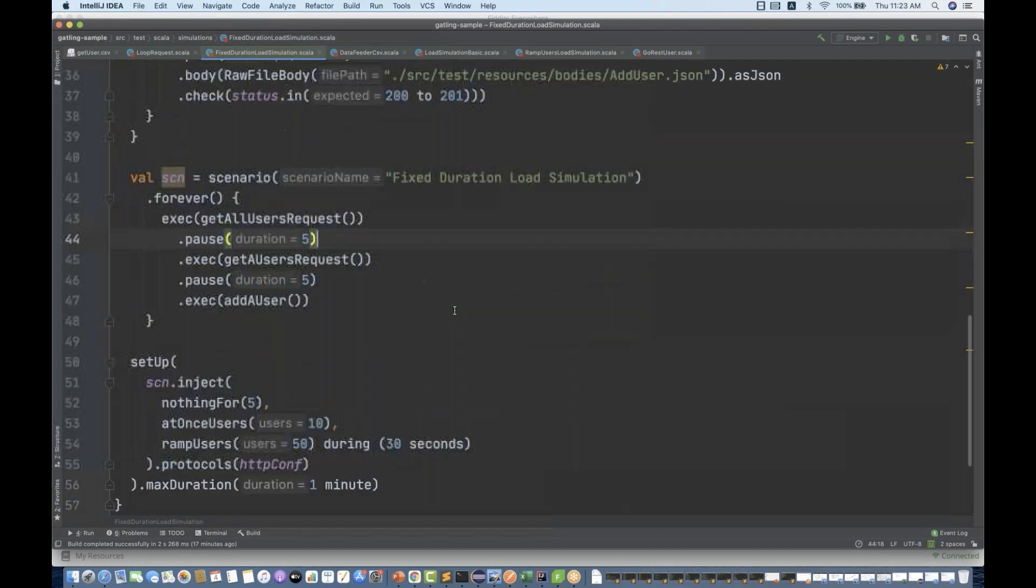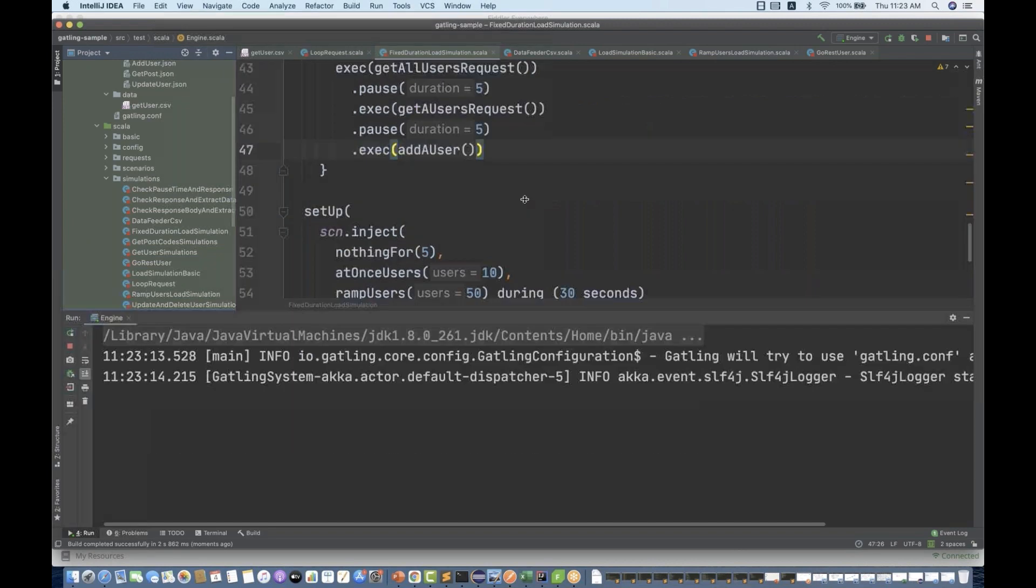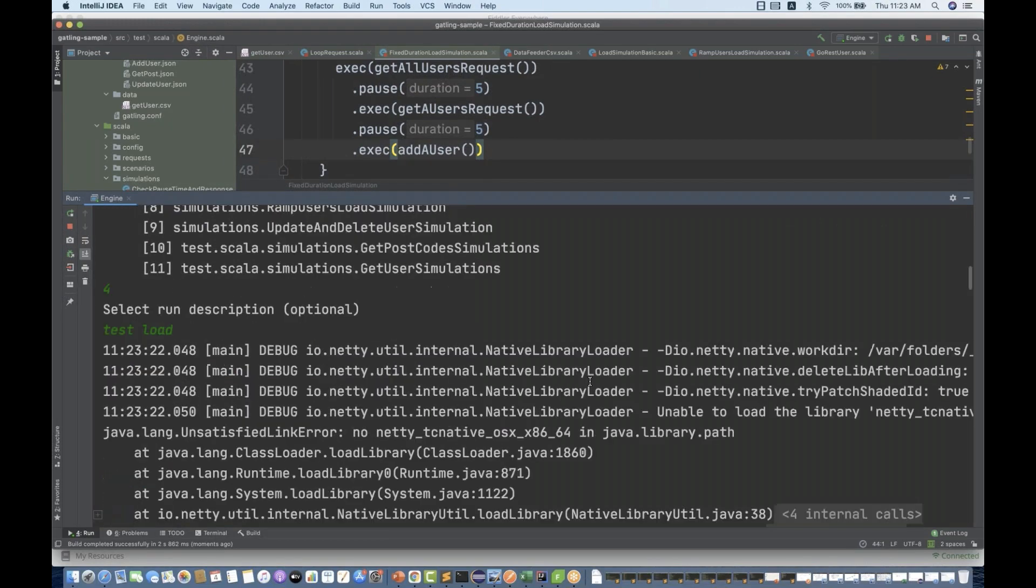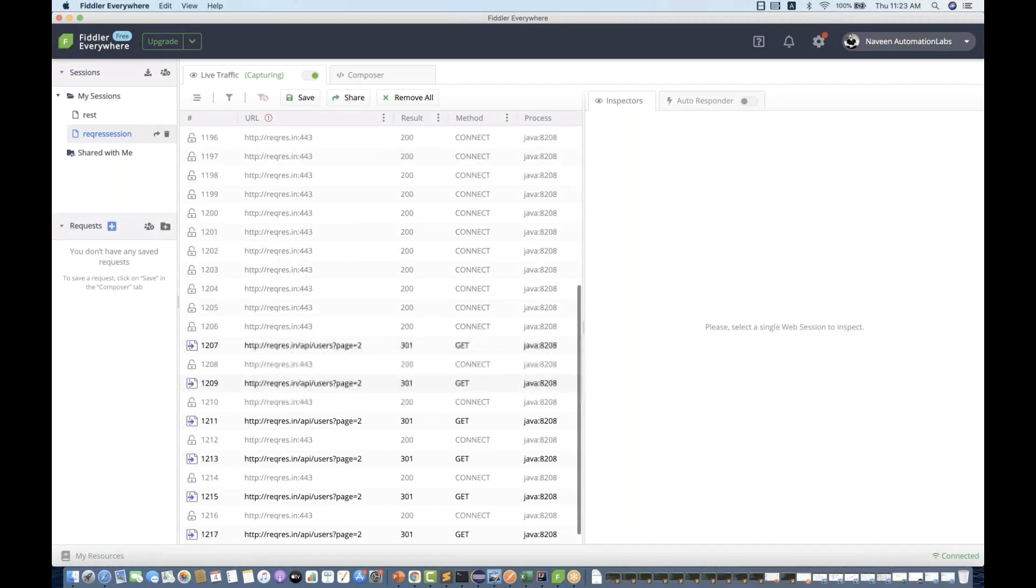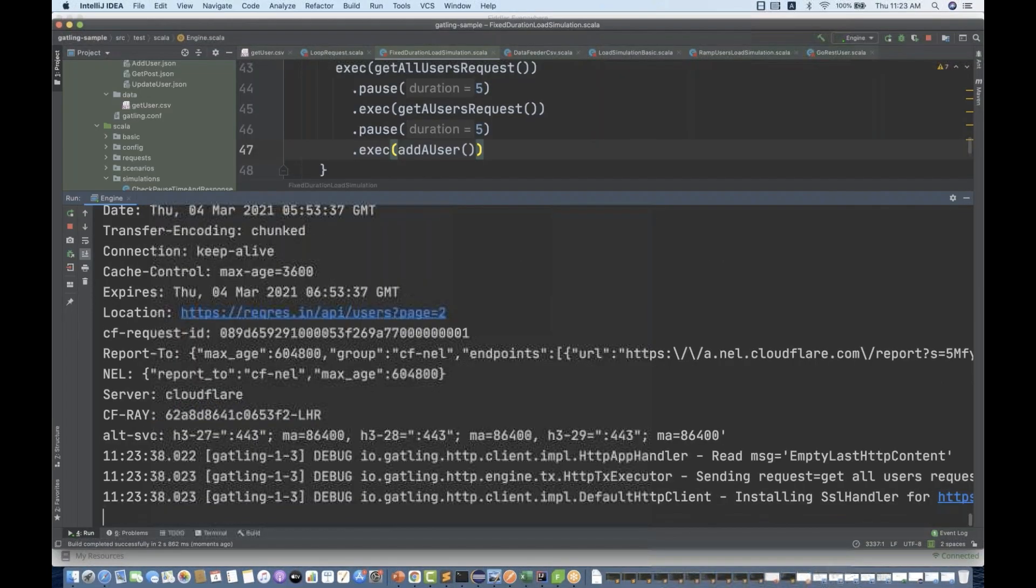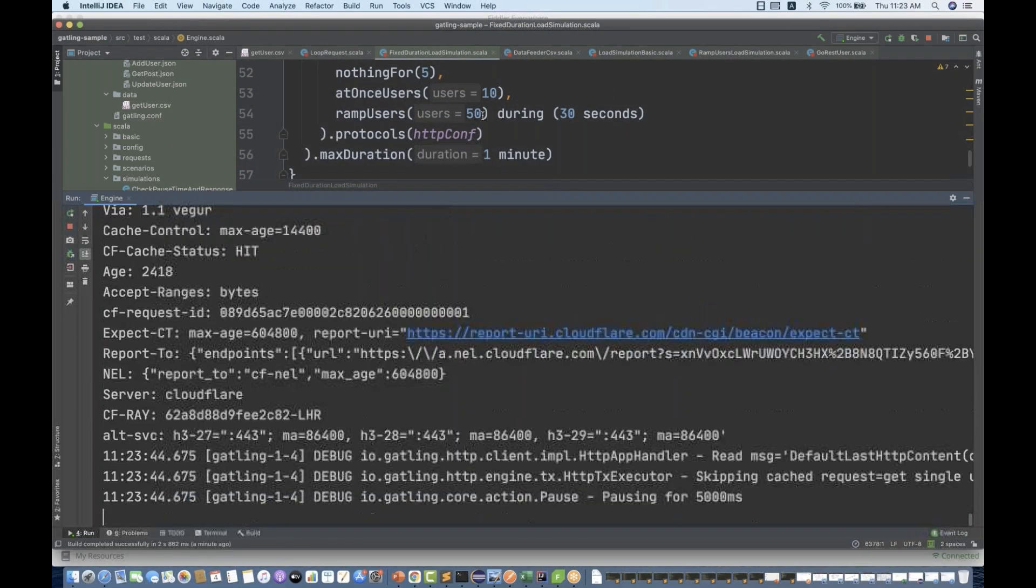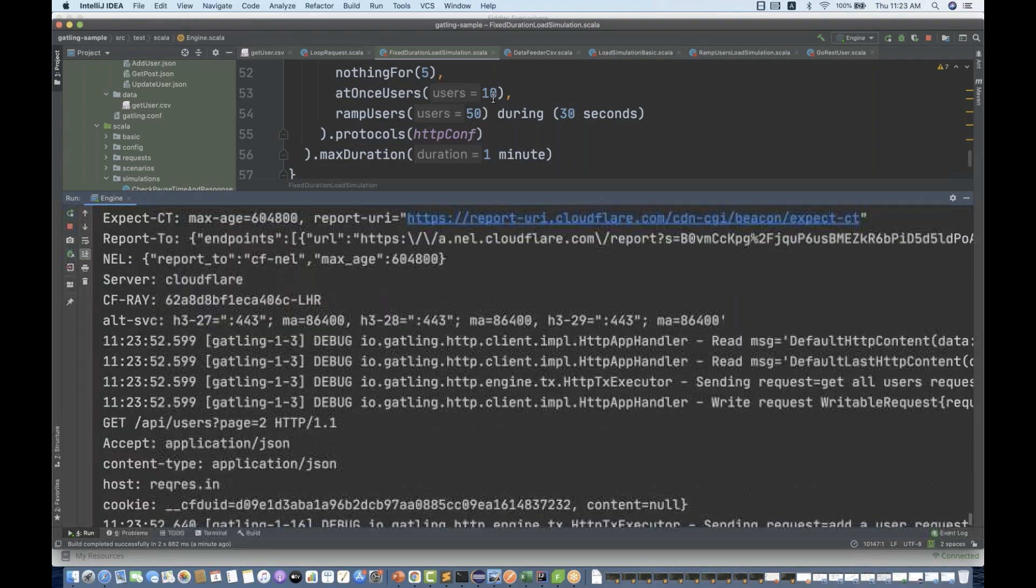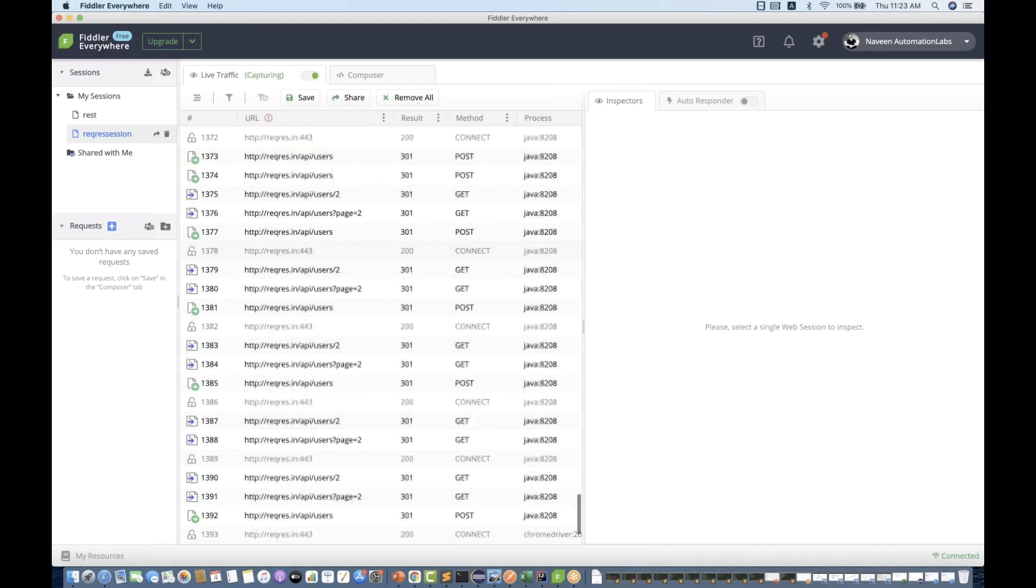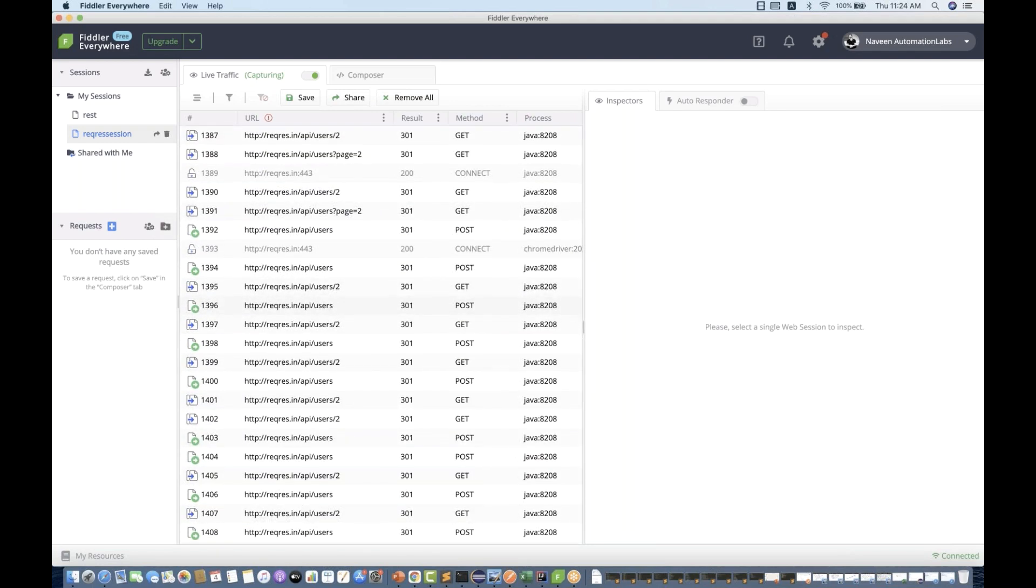Scenario name is fixed duration load simulation. Initially five seconds it will be paused. Then I'll open my Fiddler and let's see if the request is coming. It's a huge request. You can see that, back to back calling the request because we have given the maximum duration of one minute and ramp up of 50 users for the next 30 seconds duration, starting with the 10 users. It's calling back to back and you can see the live traffic for this particular request.